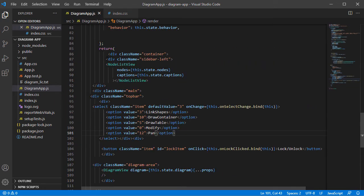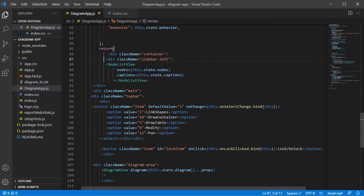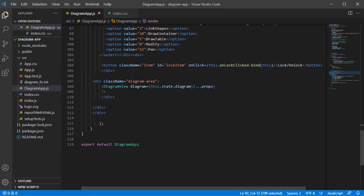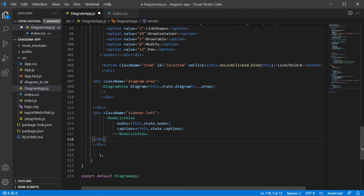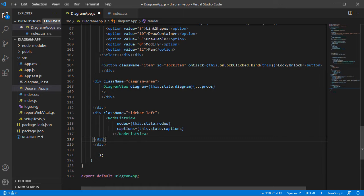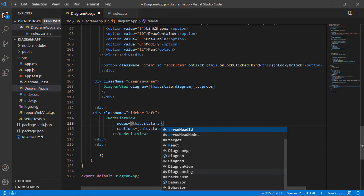Now let's add a second NodeListView that will render those nodes. We copy the code for the NodeListViewDiagram component we have and change the source for the nodes and captions attributes.